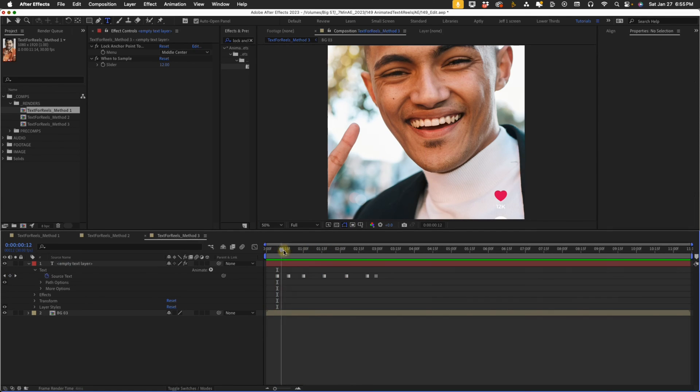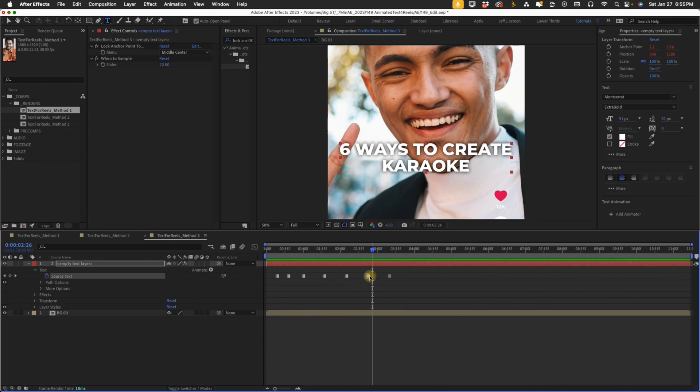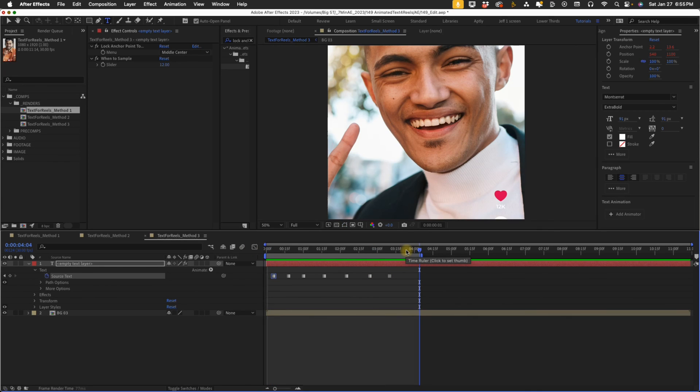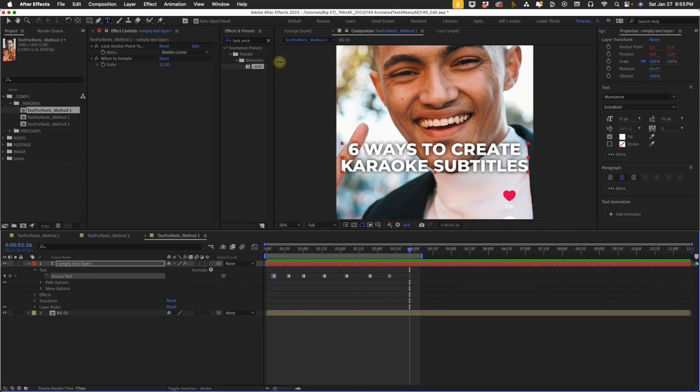So now if we watch this play forward, we can see that this is going to populate and it still stays in the center of our comp. You can just kind of spread these out timed with your audio. So since it's animating in one word at a time, it's going to actually move as well, which could be a look that you're going for.